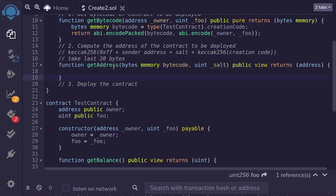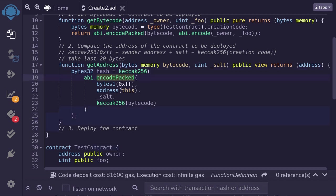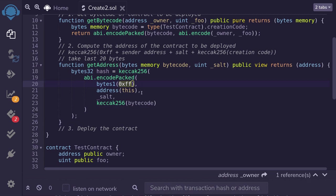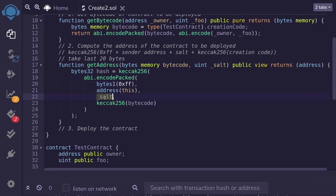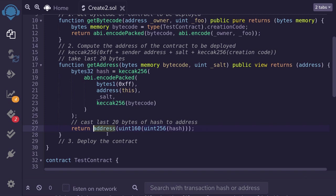I've named this function getAddress. It takes in the bytecode computed from above and a salt of type uint — a number of our choice — and it returns an address. We take the keccak-256 of ABI encode packed: 0xff, the address of this factory contract (which is the sender), the salt, and the keccak-256 of the bytecode. To get the last 20 bytes and cast it as an address, we do a cast in Solidity — casting the hash into an address — and that returns the pre-computed address.